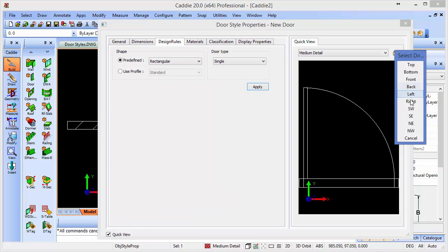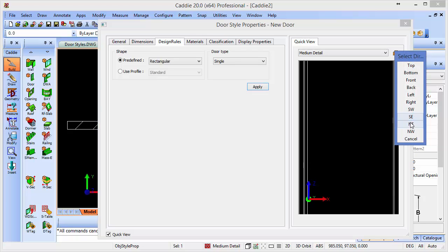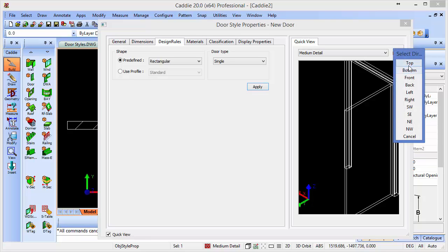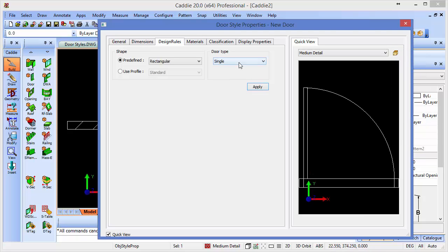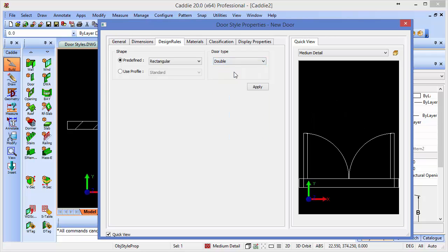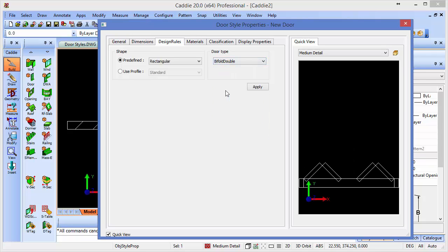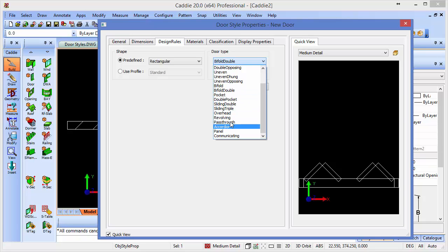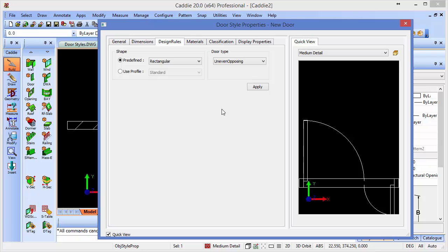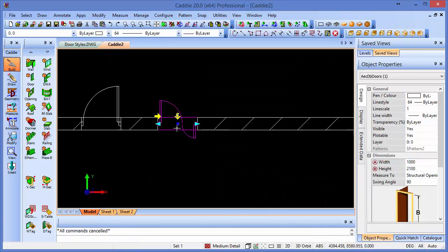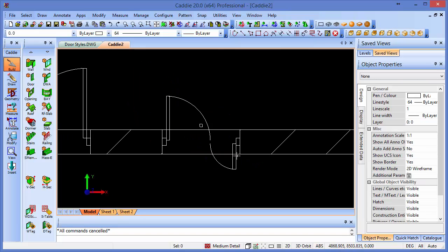We can look at it in plan, from the front as an elevation, or maybe one of the other axonometric views. So we'll just go back to our plan — our top view for the moment — and we'll say we're going to change that to maybe a double door, or a double hung, or uneven, coming down through bifold, and so on and so forth. So you pick the style of door that you want. If we go for an uneven opposing door, we get that. This is a live version of the drawing, so we can move around in it. If we apply that and then close it, we'll see that we now have that style of door within our drawing.